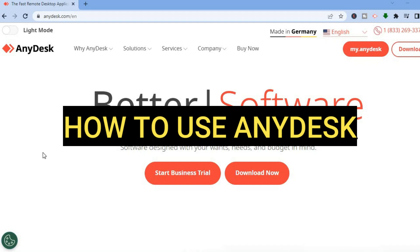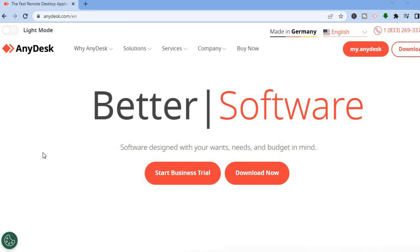Hello everyone, in this tutorial I'll be walking you through how to use Enidex. Enidex is a software that allows users to remotely access or control other devices.